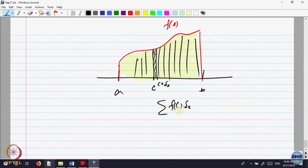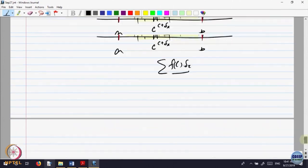The idea of summation is the same: take partitions and make the partition finer and finer. But his idea is, instead of taking the minimum and the maximum in the subinterval, take any value in that subinterval and take any rectangle of that height. Let me define that definition.